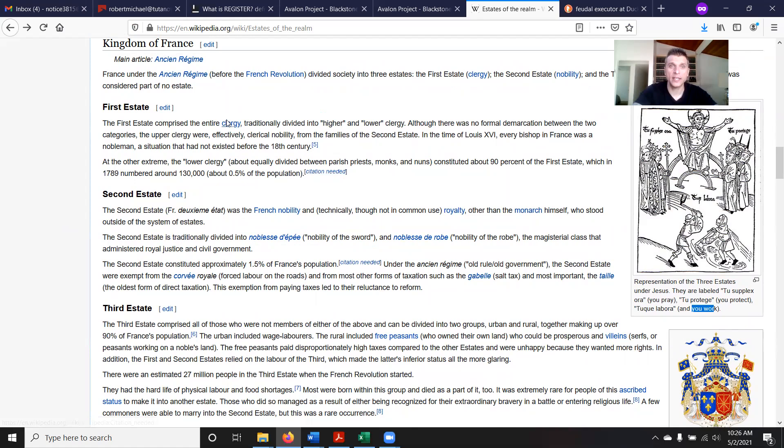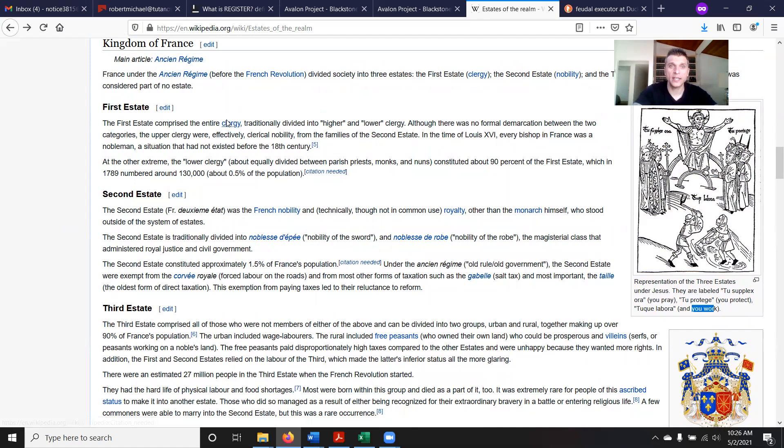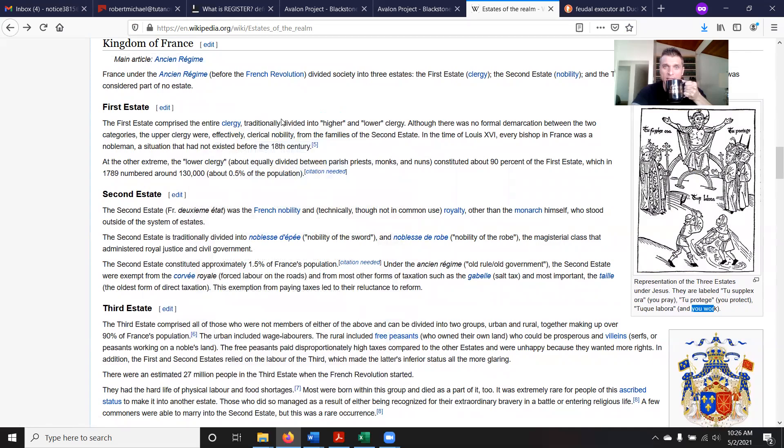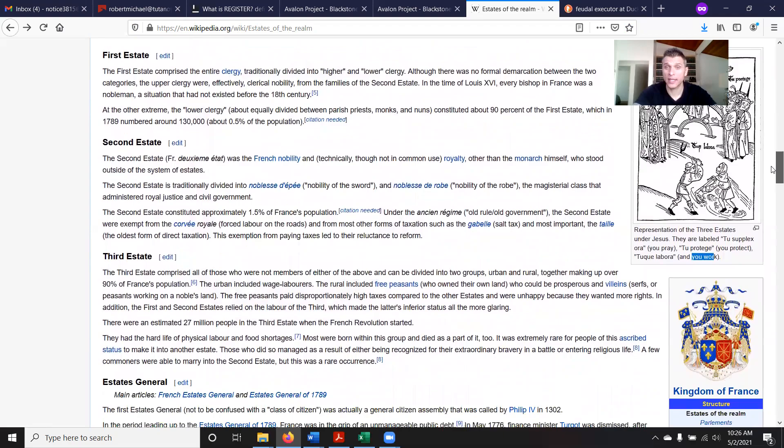The first estate comprised the entire clergy — former leaders within religions, traditionally divided into higher and lower clergy. You guys can go on Wikipedia and type in 'estates of the realm' and read all of this. I did, and I got a lot out of it.